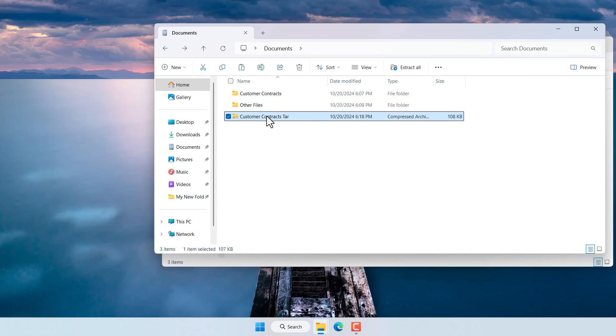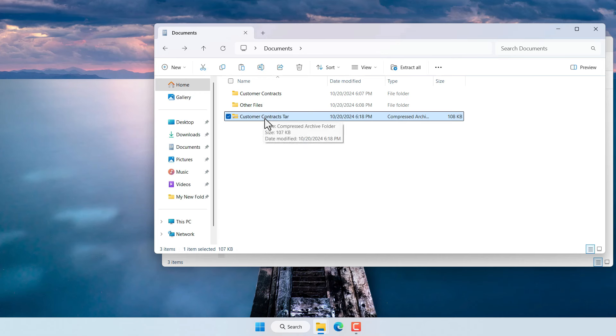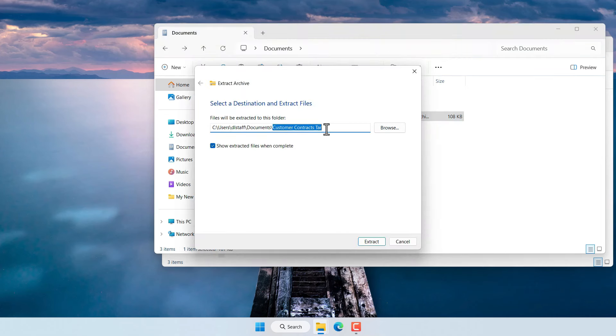Now let's say that you received a file similar to this from someone else and once you receive the file you want to extract the contents of this compressed Linux file format. So then we click here on the file itself and then click on extract all.